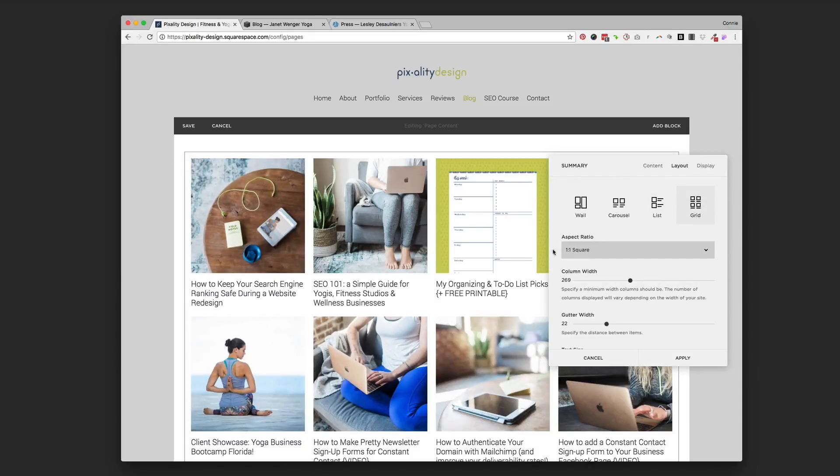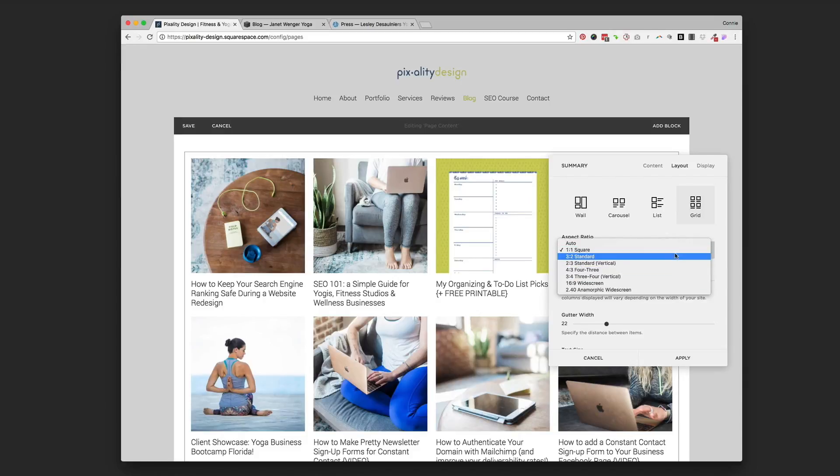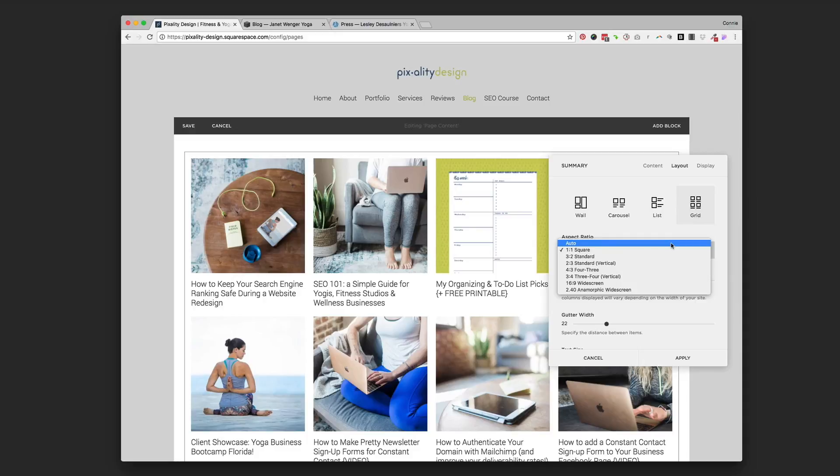Let's go back to the grid because that's what I use. Aspect ratio is going to be the size or the dimensions of your photo, your thumbnail image that goes along with each blog post. So I have mine set at square, but you could, if you uploaded different pictures, you could choose.